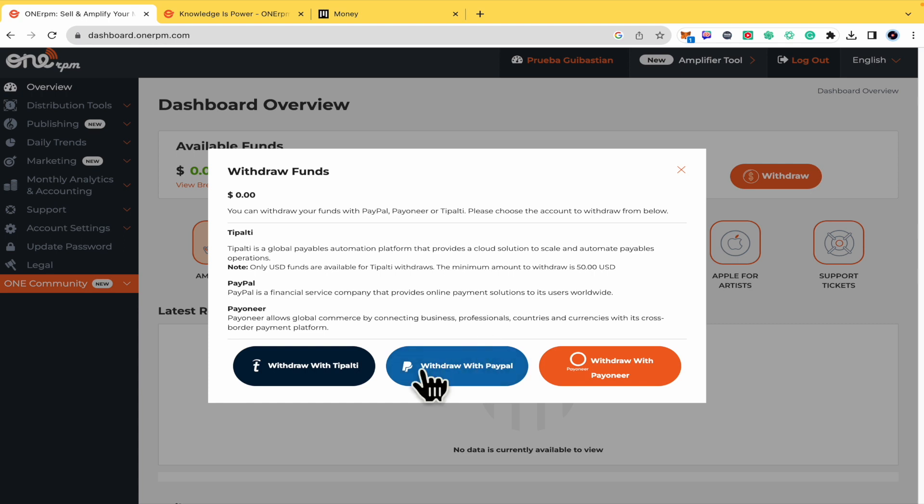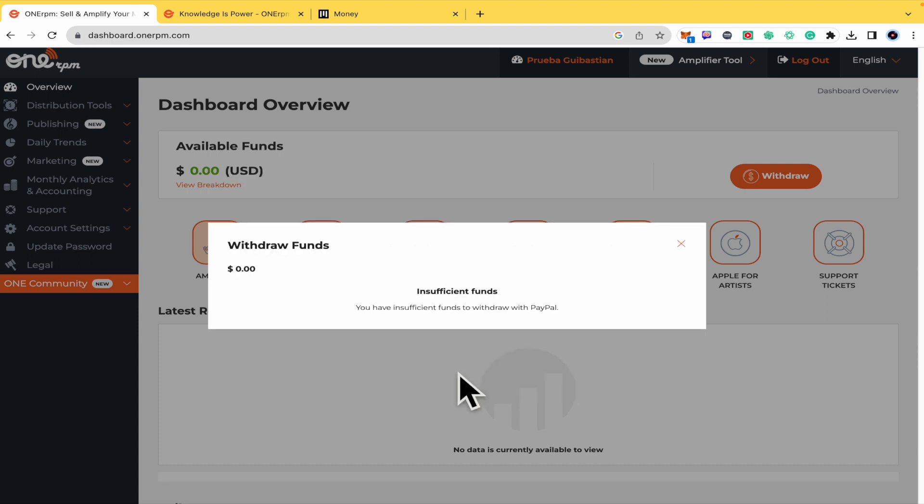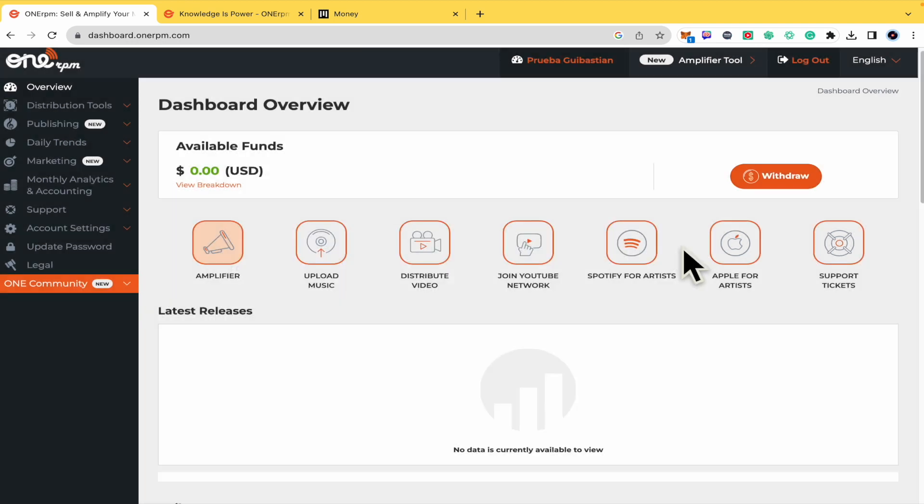I'm not going to be able to show you the complete process because I don't have any funds. If I try to link my account, this is the message: Insufficient funds, and I'm not going to be able to do that.